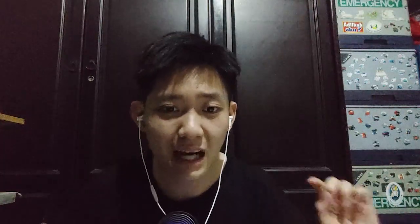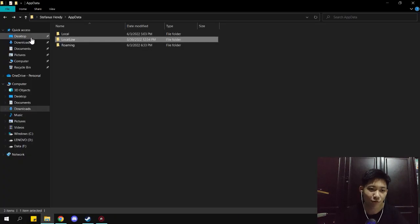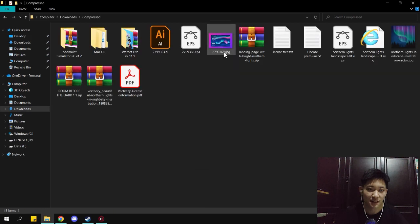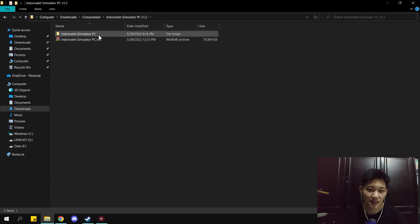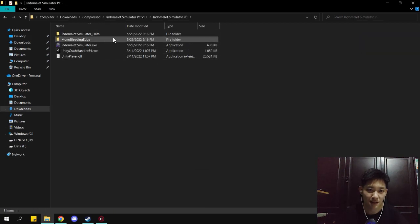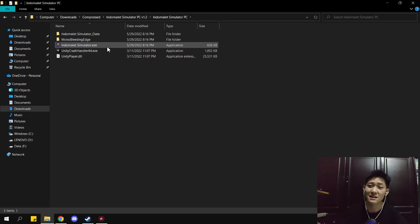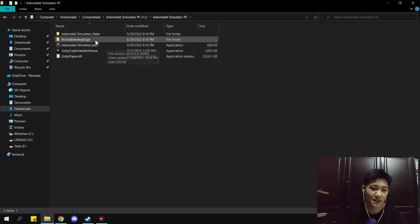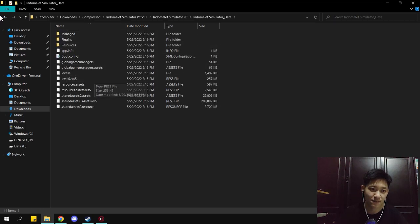If you download the game Indomaret Simulator, the file looks like this. There is some data, very similar to the game One Night Live, because it's built with Unity. There's the menu reading and the Indomaret Simulator data.